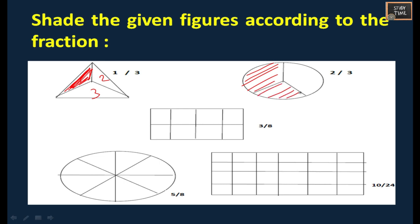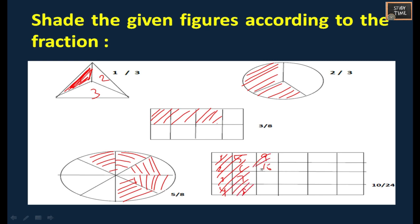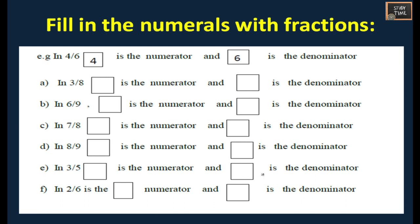For 3 out of 8, 3 parts should be shaded - 1, 2, 3. For 5 divided by 8, any 5 parts should be shaded - 1, 2, 3, 4, 5. For 10 divided by 24, any 10 parts need to be shaded - 1, 2, 3, 4, 5, 6, 7, 8, 9, 10. So these parts should be shaded.